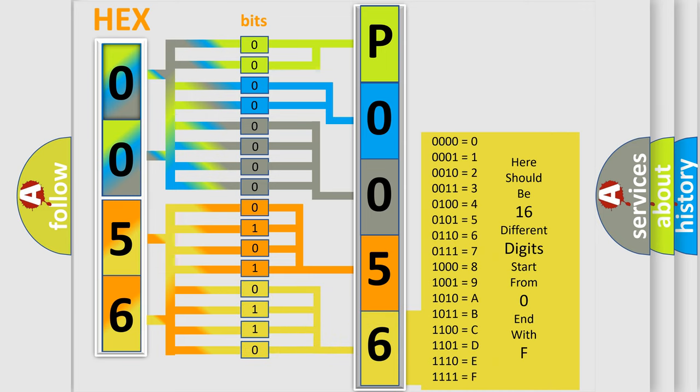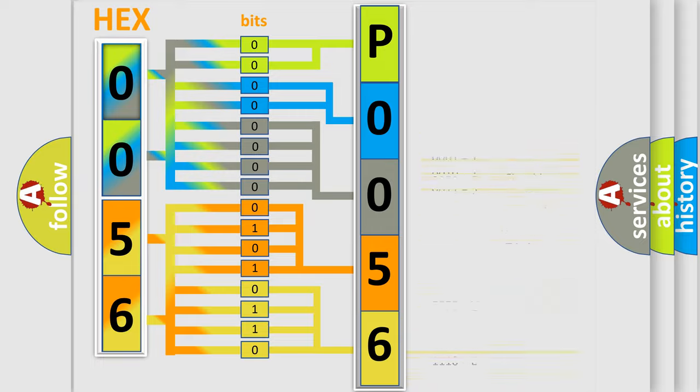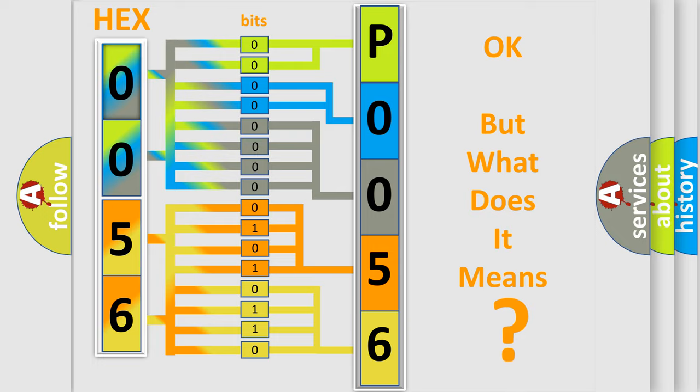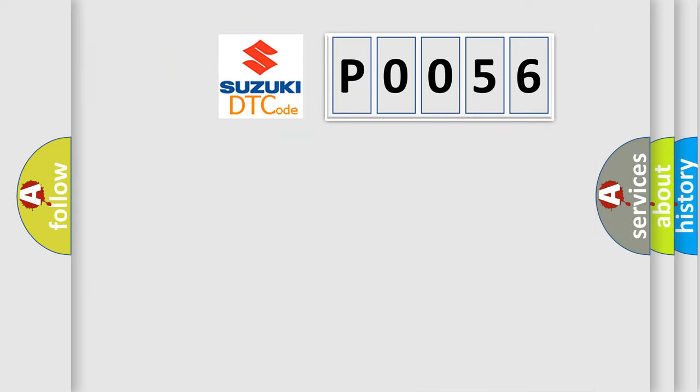We now know in what way the diagnostic tool translates the received information into a more comprehensible format. The number itself does not make sense to us if we cannot assign information about what it actually expresses.